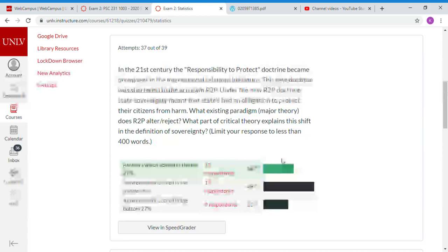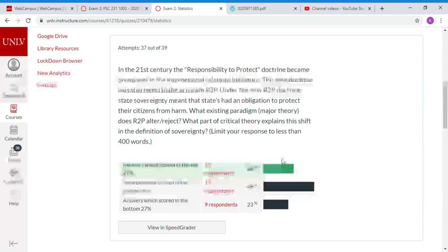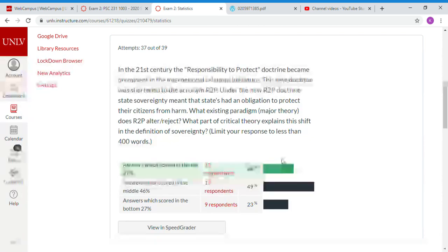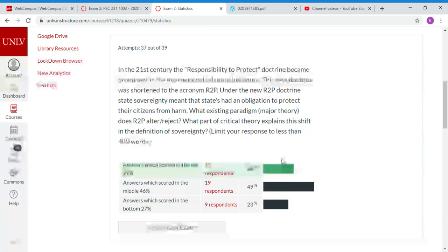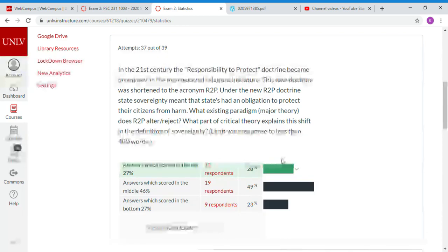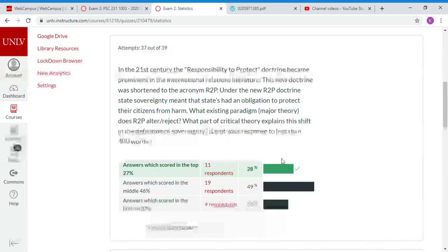The first part asks: what existing paradigm does R2P alter or reject? The easy answer is realism — realism says the state is the unitary primary actor, and a lot of you got that right. Realism says only the state matters, only the state makes decisions, and here you have other aspects coming into play. What I needed you to know is that if state sovereignty's definition is changing, that's realism being altered or rejected, because the state is no longer a primary actor.